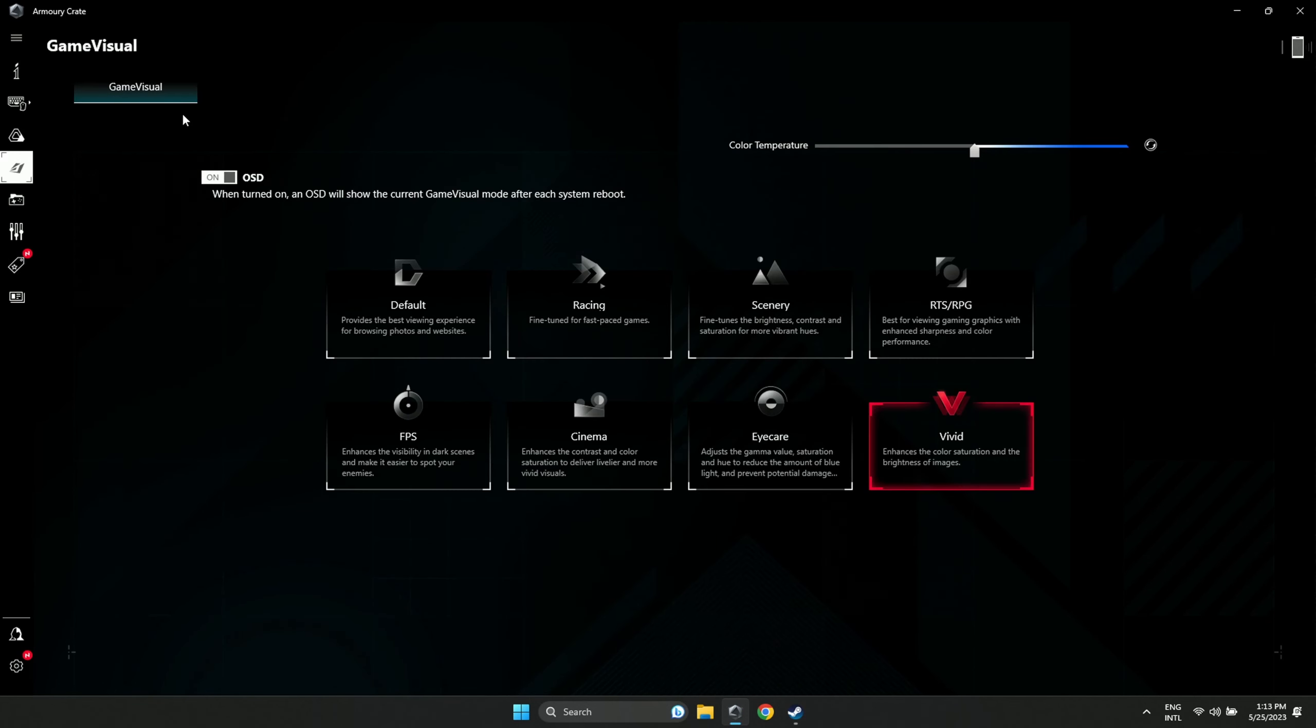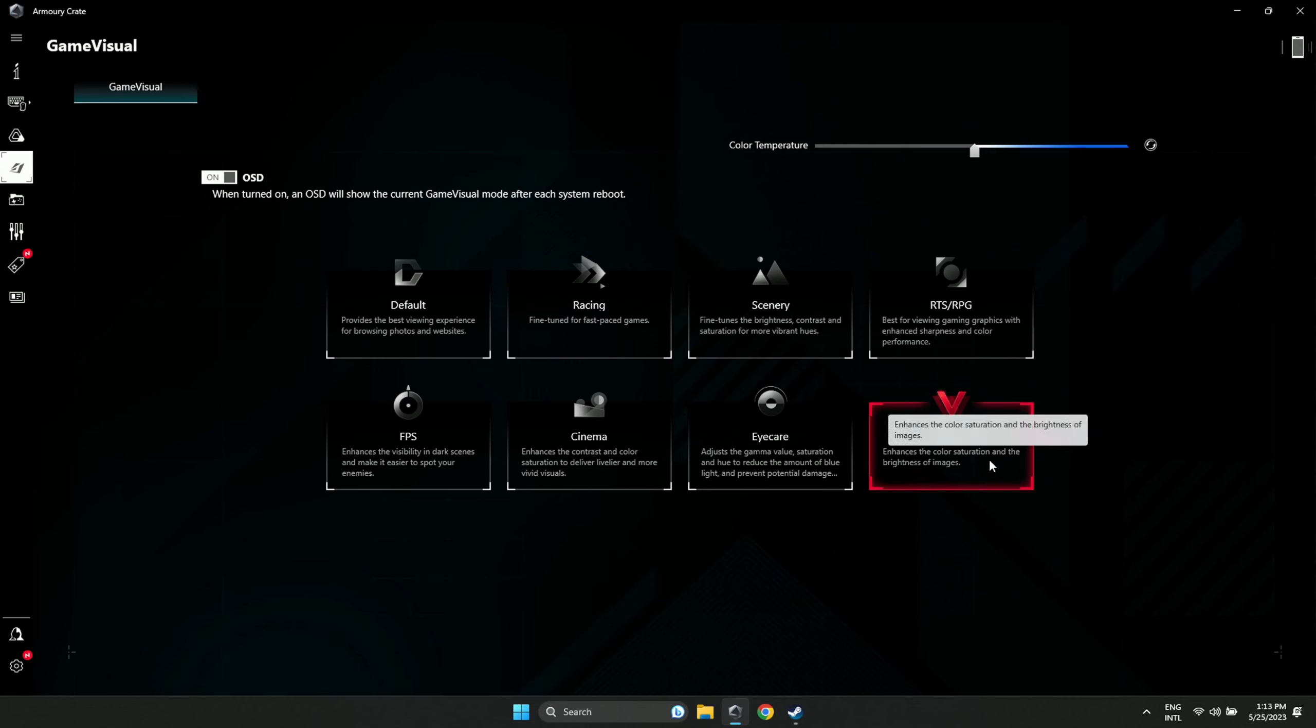And while you're at it, make sure to go to Game Visuals and select the Vivid mode because that just looks so much better than all the others. It's much brighter.